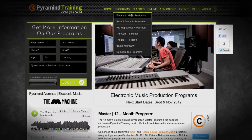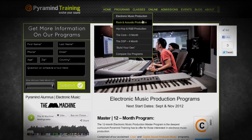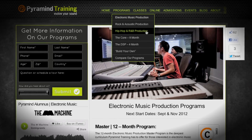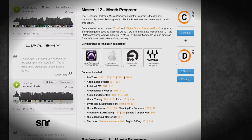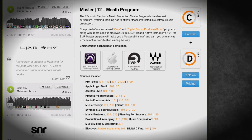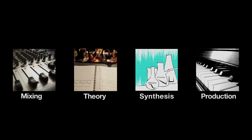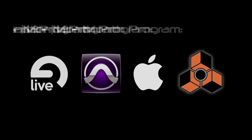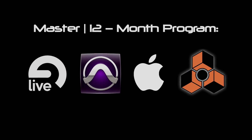Each of our genre-specific programs comes in four levels: basic, advanced, professional, and then a master's level. The master's level is, of course, everything we do — it's the largest and most powerful program that we can create for you.